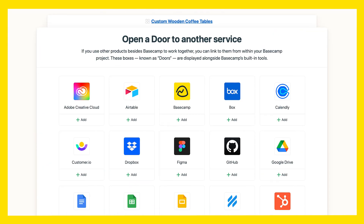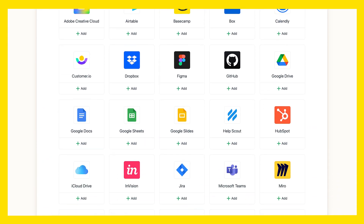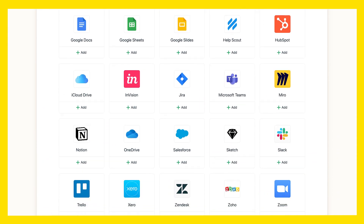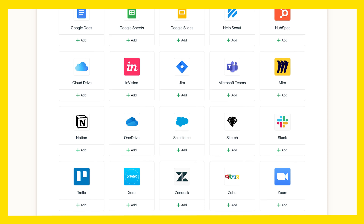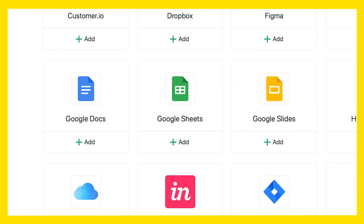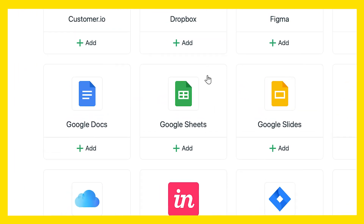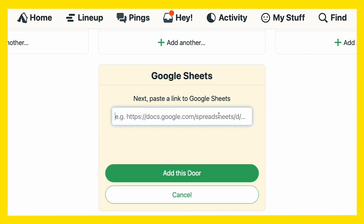Also, you're probably using a couple of other apps — we get it. Basecamp plays well with whatever apps you use. Just add them to your project homepage where they're easy to get to.